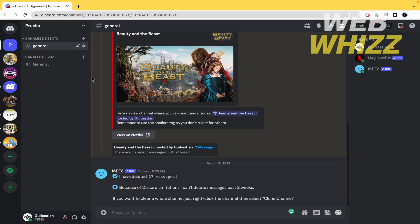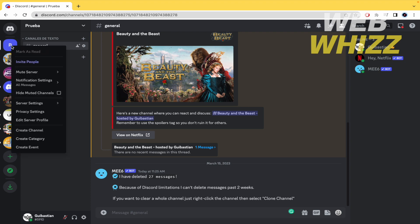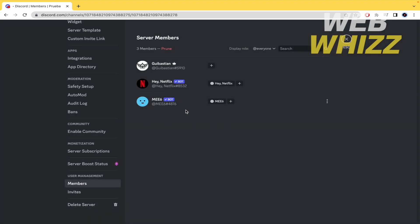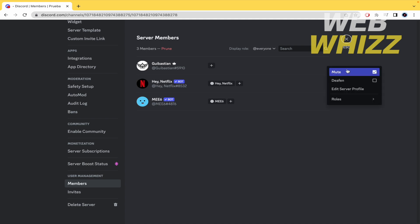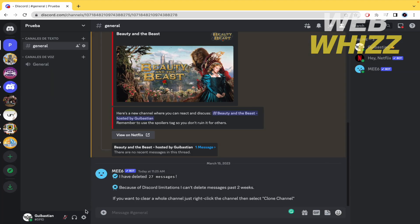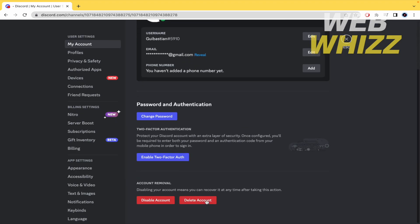But if you don't want to lose your server, what you have to do is transfer the ownership. Right-click on the server and go to server settings, then go to members. Here you have the different members — right now just myself and two bots. But imagine there's another person. In the three dots at the end, open a new menu and there will be an option called transfer ownership. Once you click that, you are no longer the owner, and you can go back to your settings, scroll down, and delete your account completely.